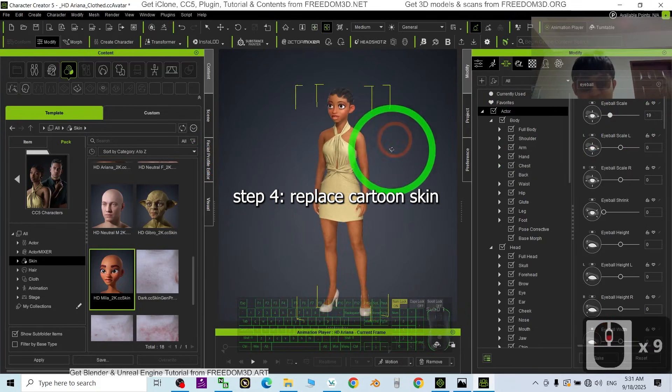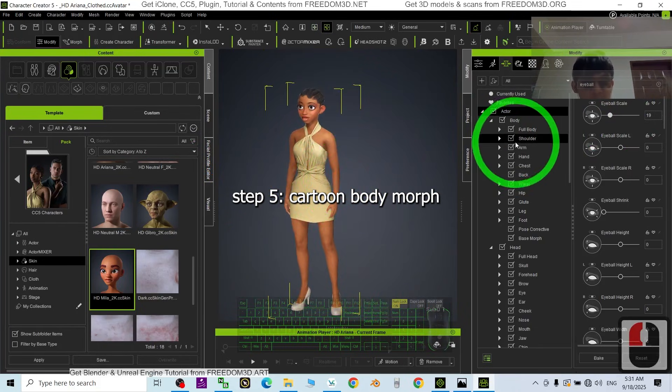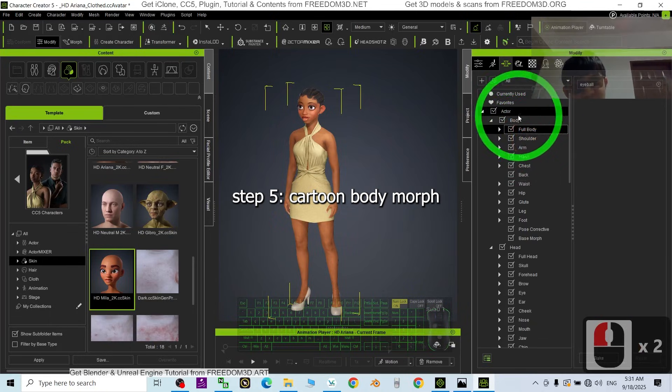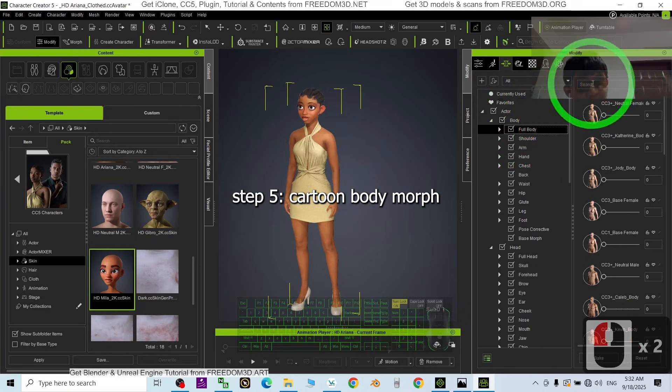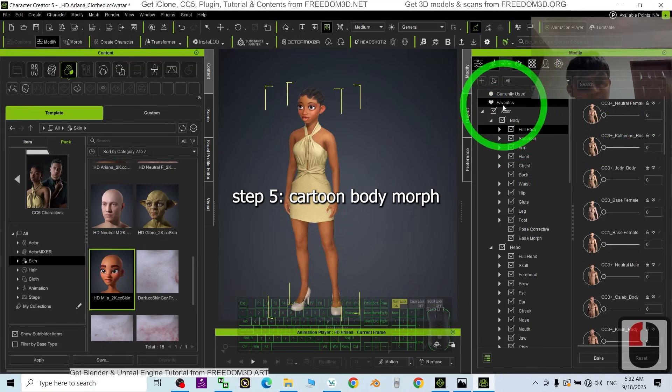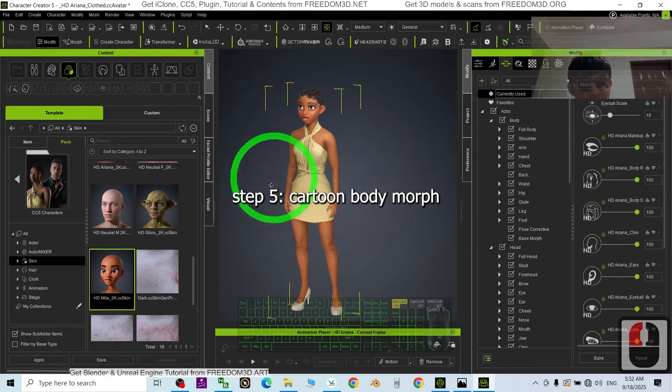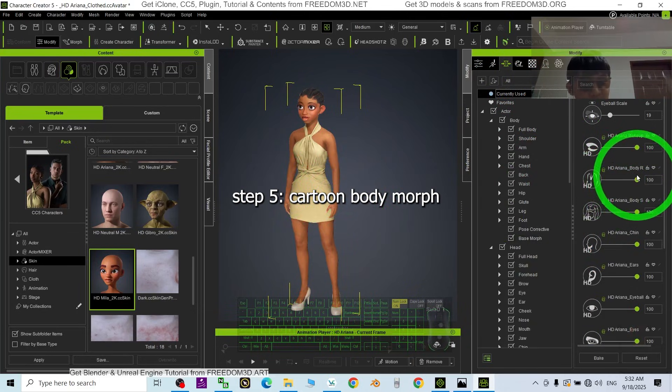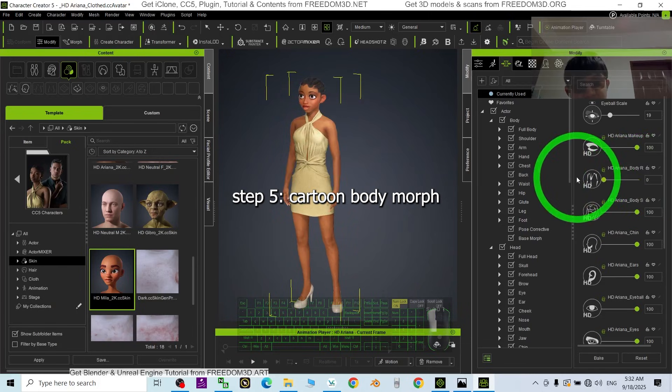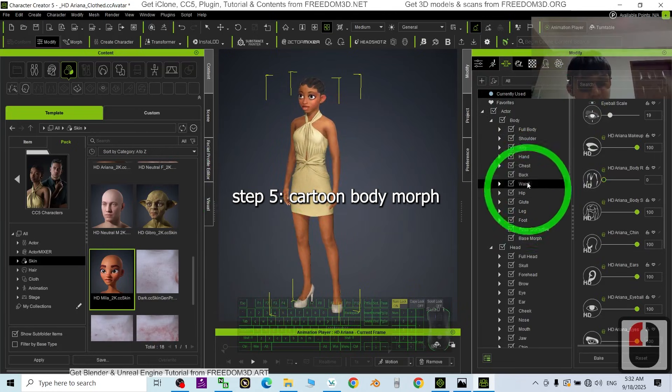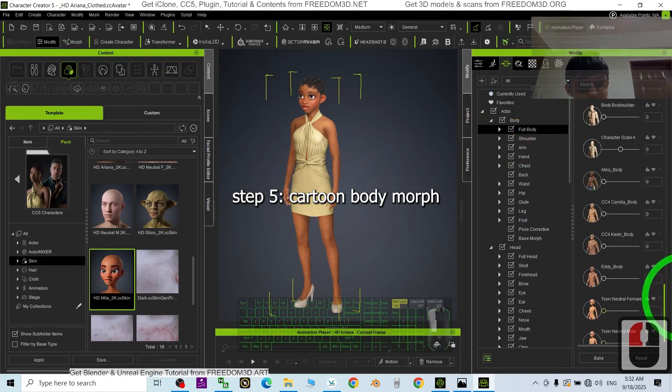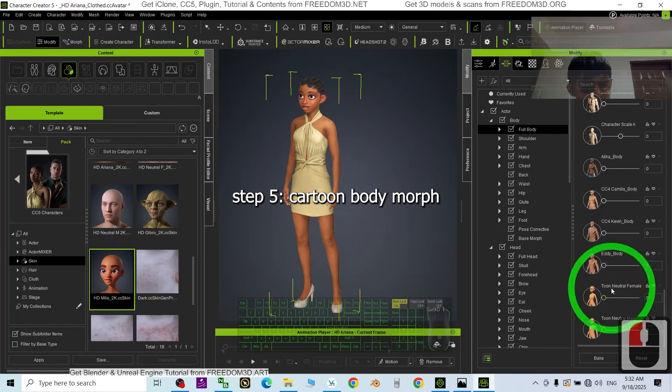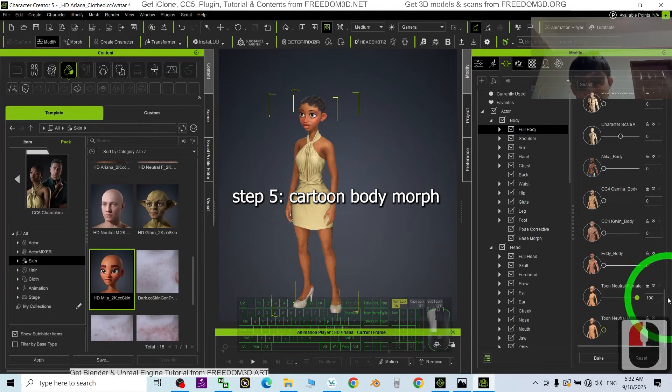All right, next is the body. What you need to do is just back to the Full Body, and here you have to close it. We don't want to have any of the keywords here. Go to the Currently Used, now you check which one is the original body - Ariana's body. I just drag it to make the body neutral first, and then just go to the Full Body Morph and choose a cartoon body morph, for example the Tune Neutral Female. Just drag it. Now done.